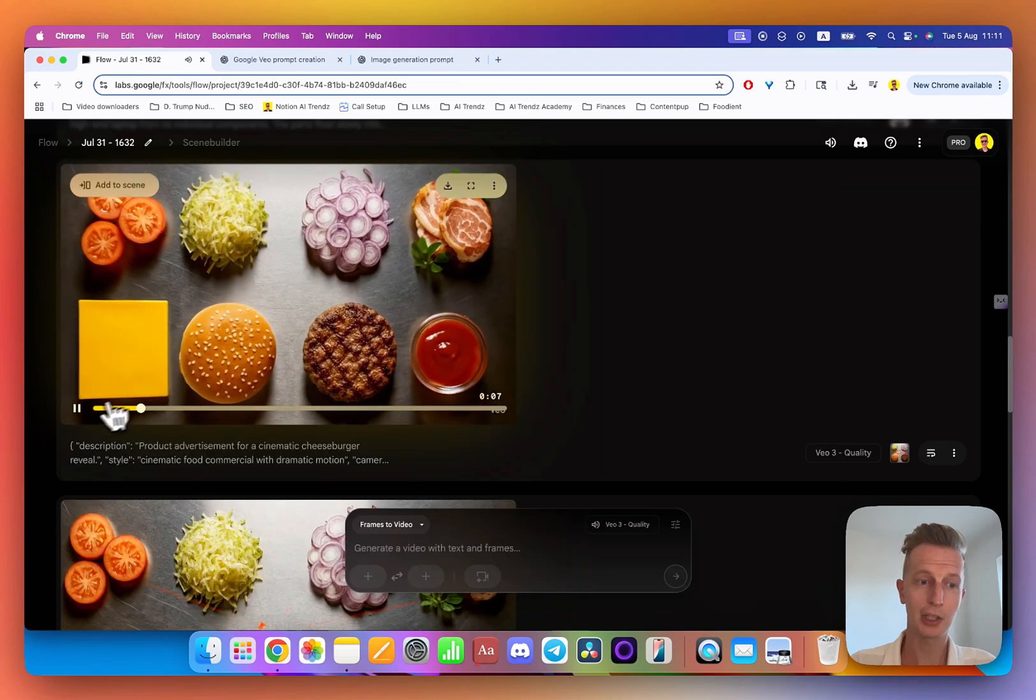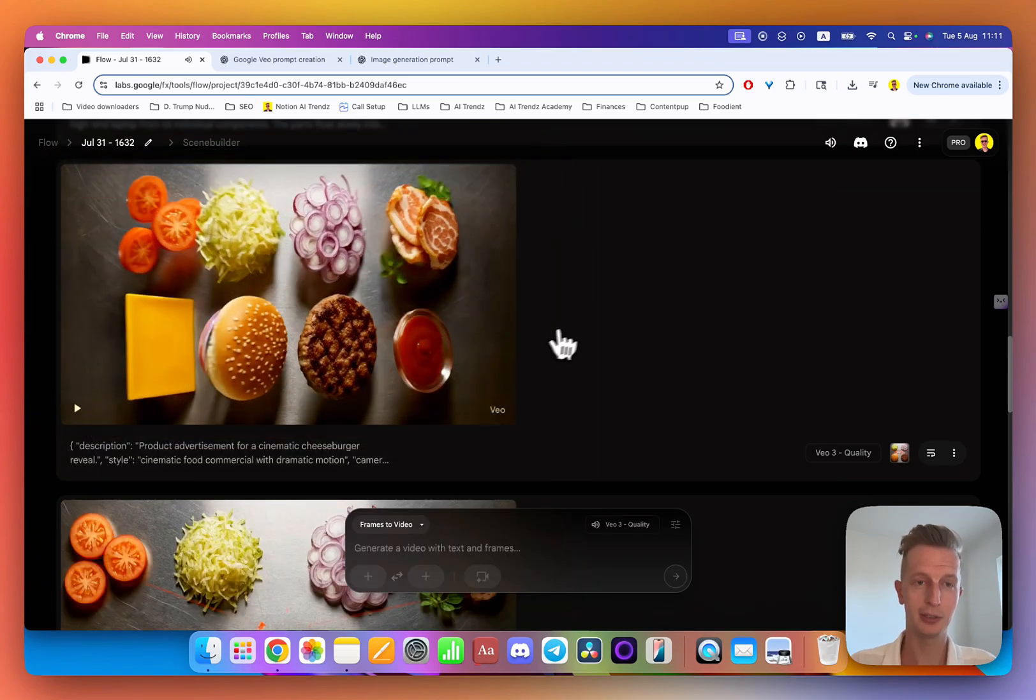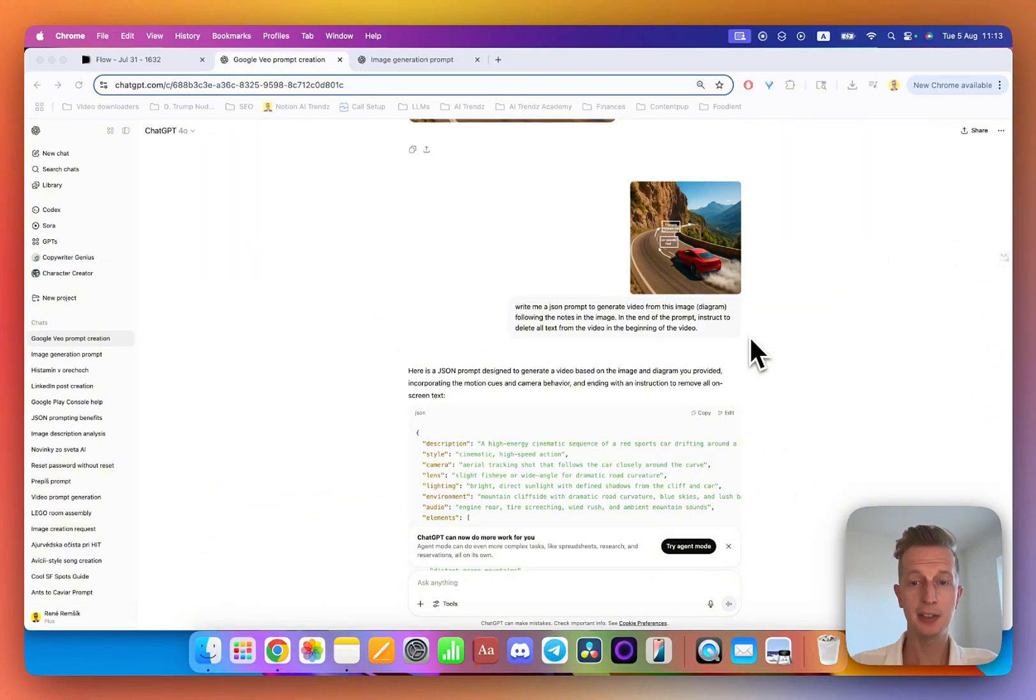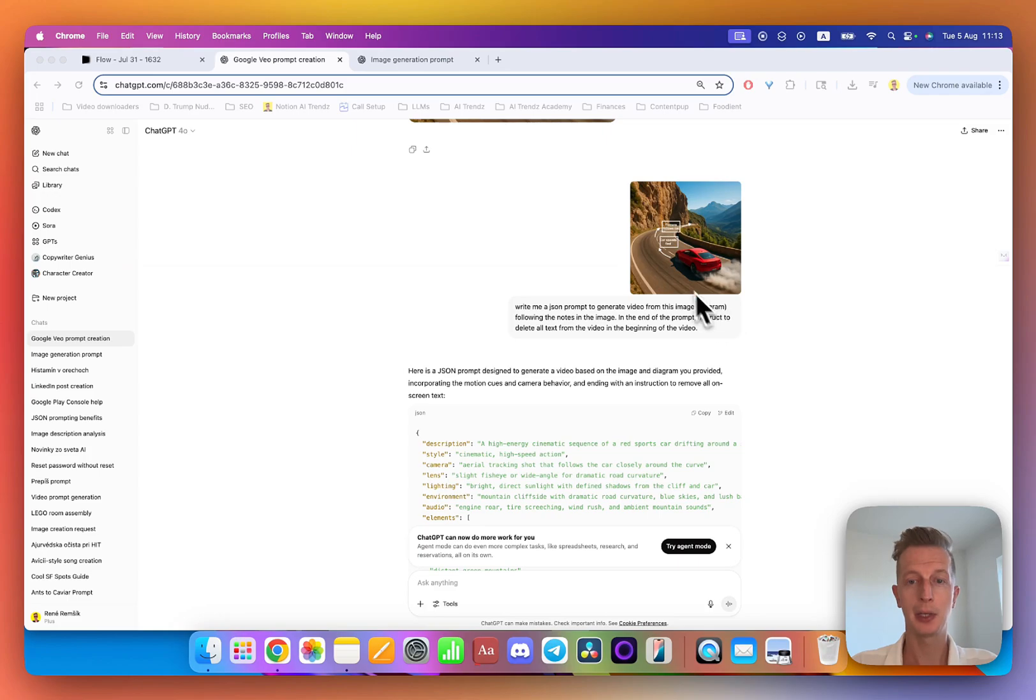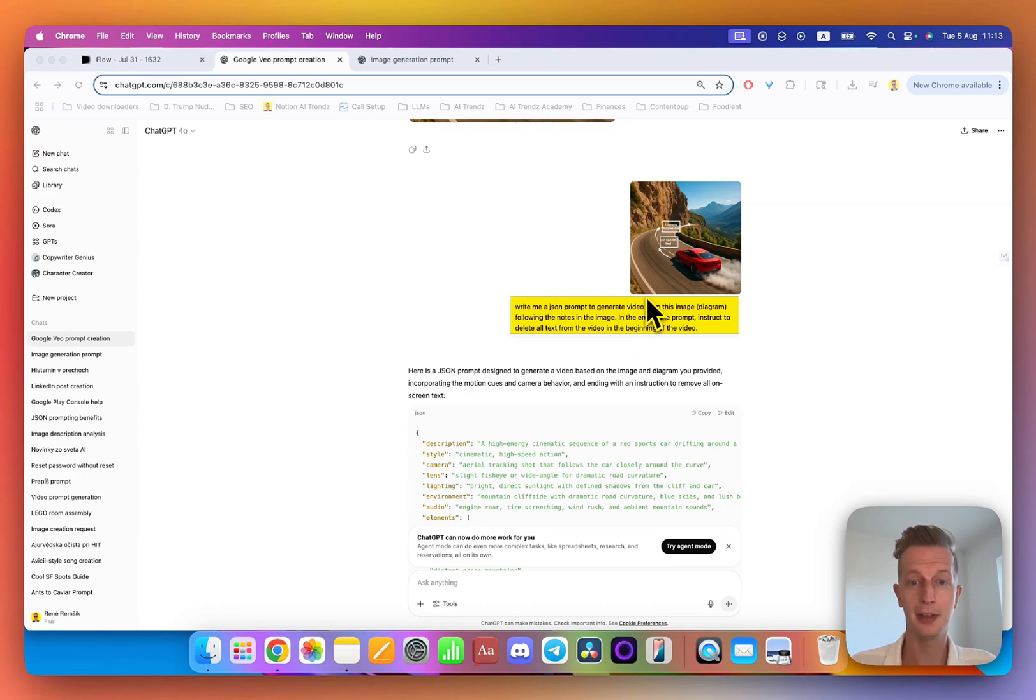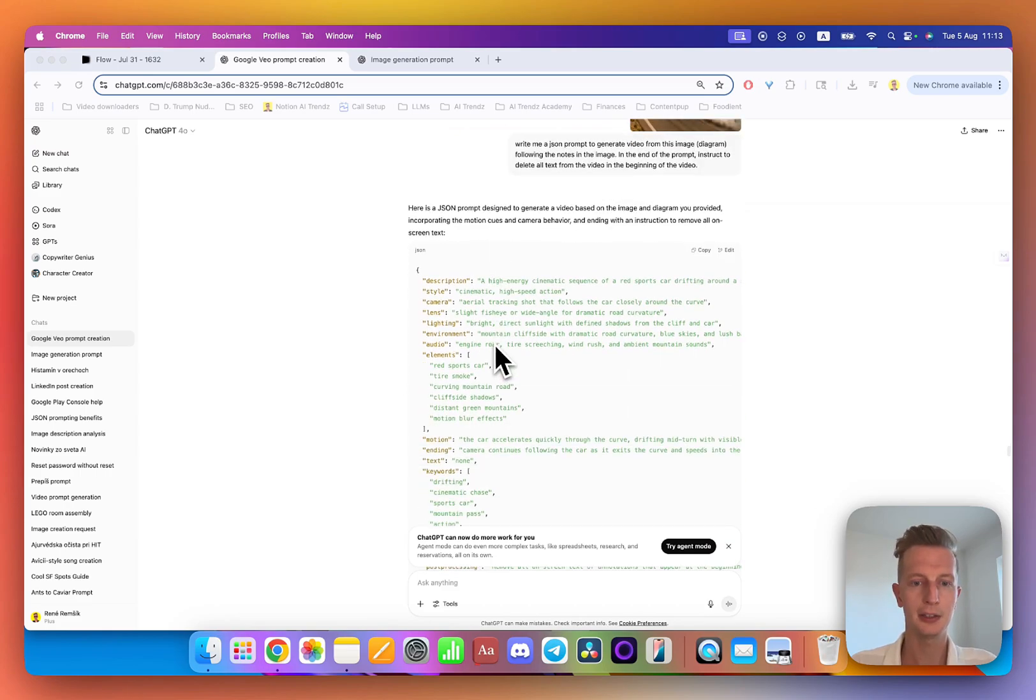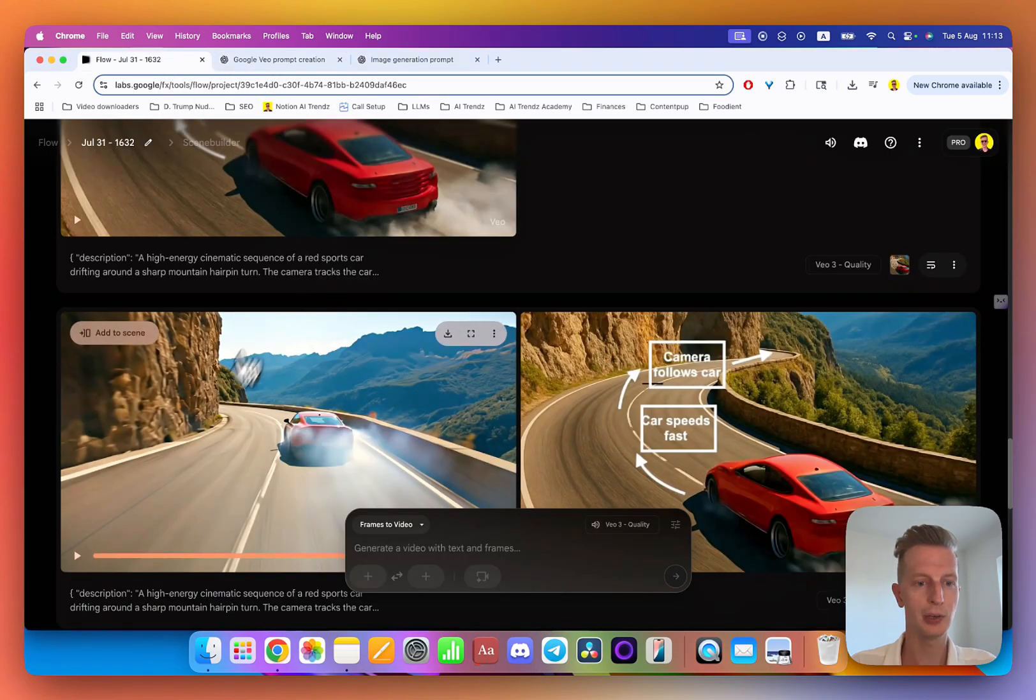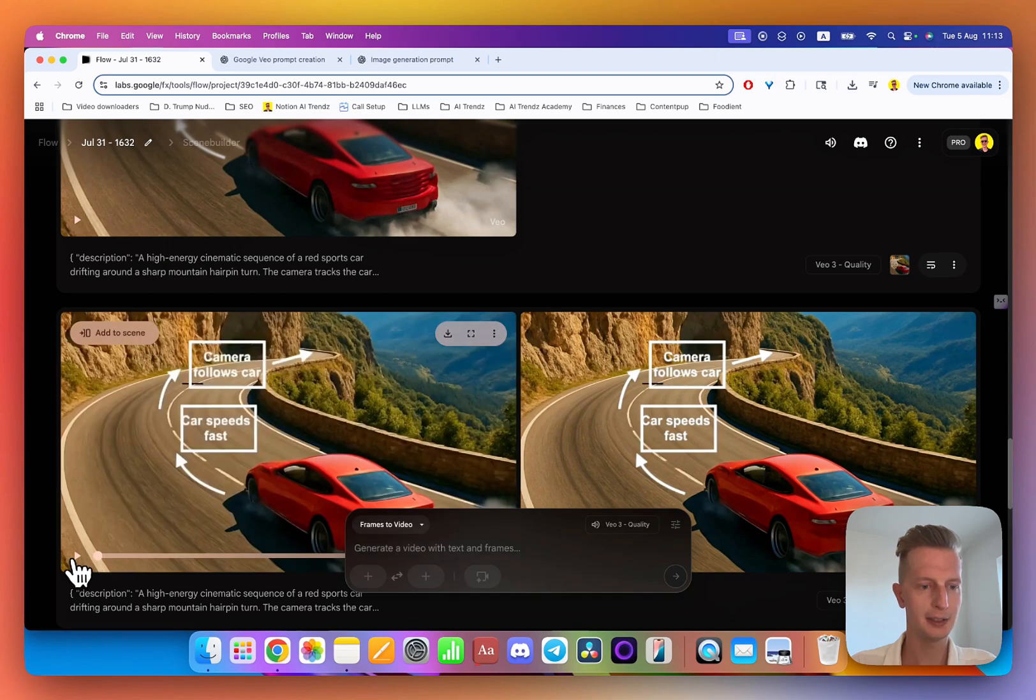This is the third video that I created. Here you can see the image, and then I asked ChatGPT to generate a JSON prompt for this because I want to create a video out of it. Here's the JSON prompt that I put into Veo 3, and this is the result.